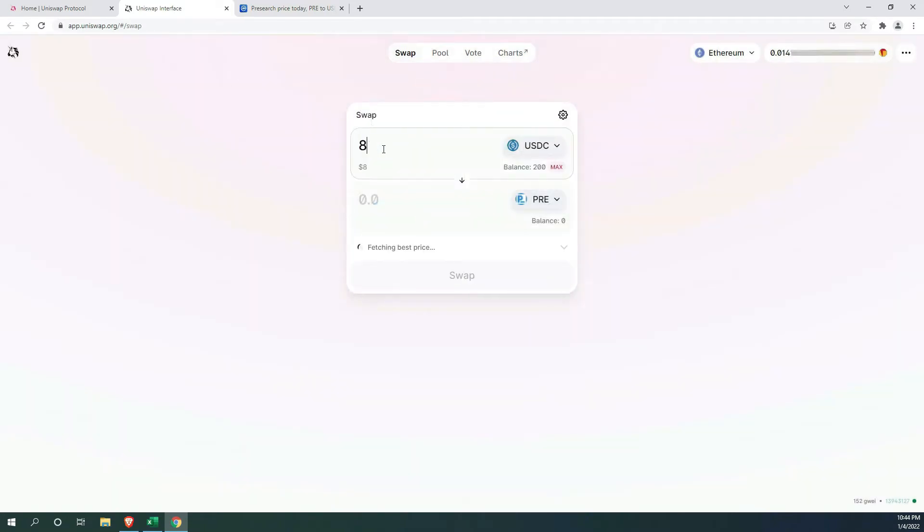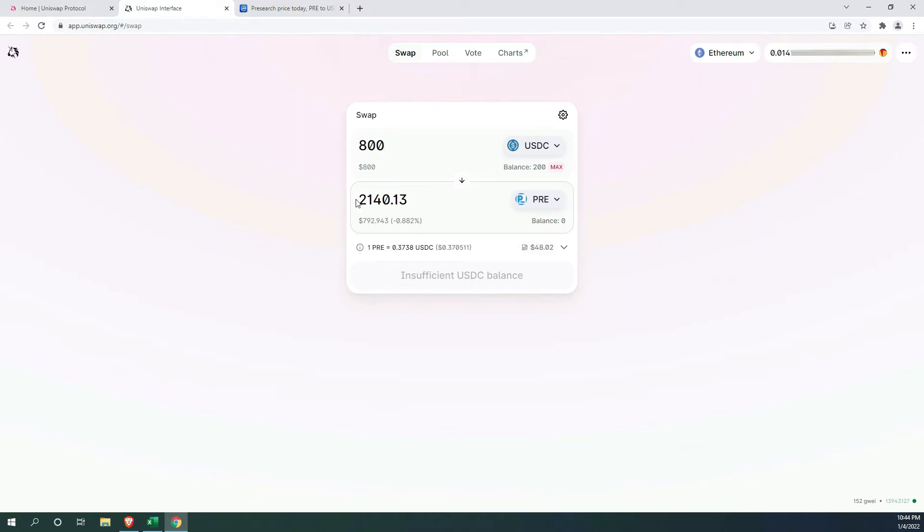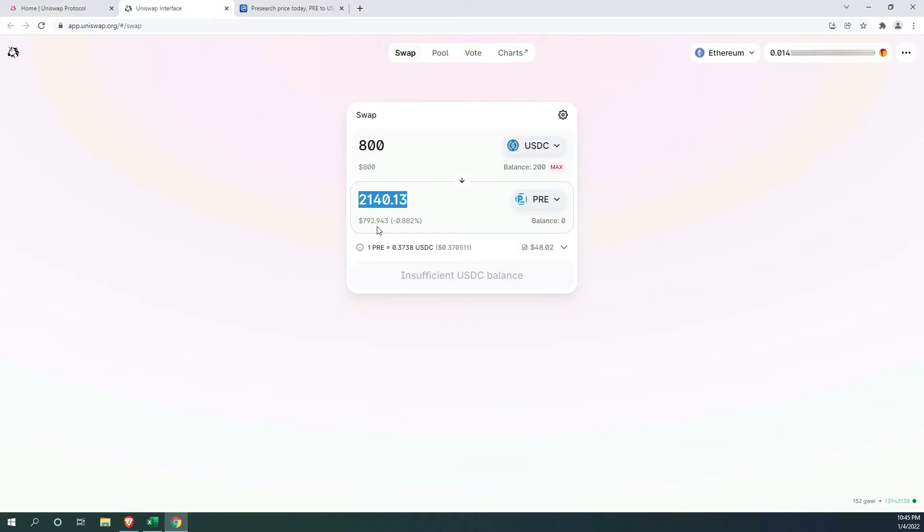I completely forgot to hit the record button when I was purchasing mine, but the process is pretty simple. When you punch in the amount of the currency that you are swapping, you will automatically see the amount of pre-search token that you will be getting. Keep in mind that it is 2000 per node, and you will need some funds to cover the fees.